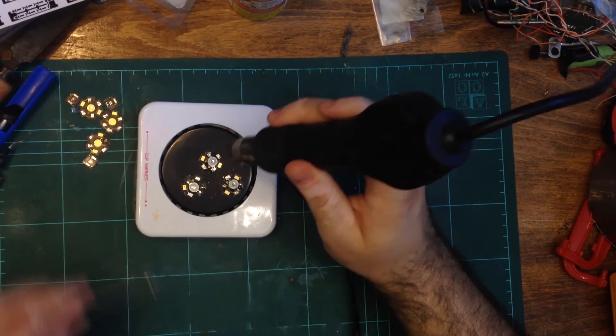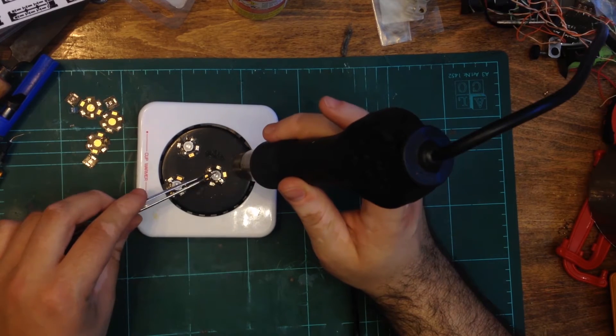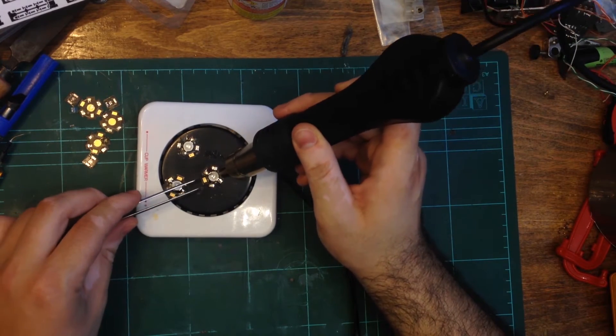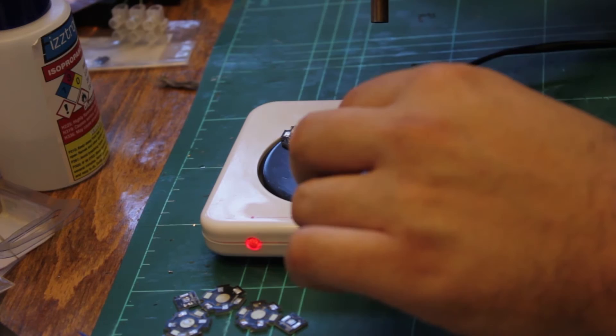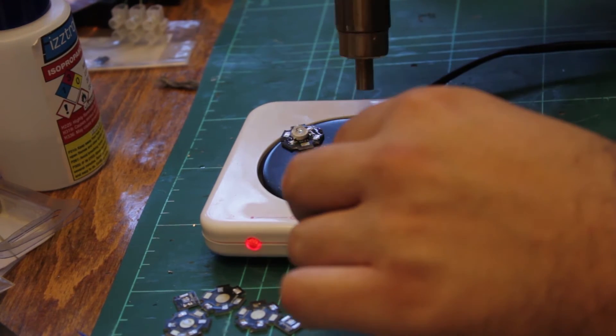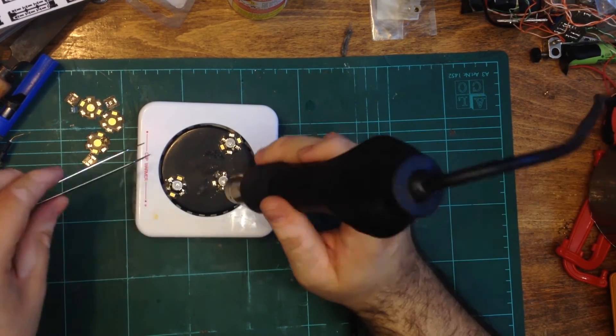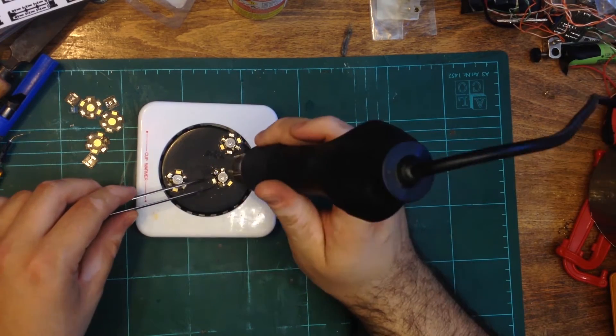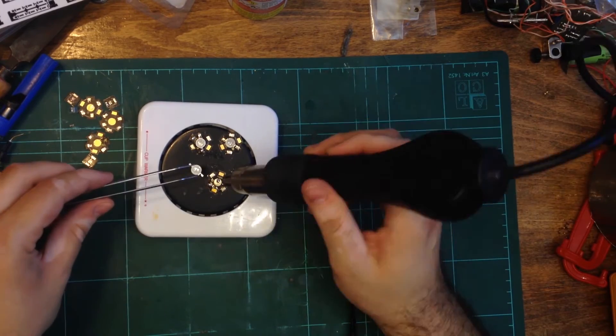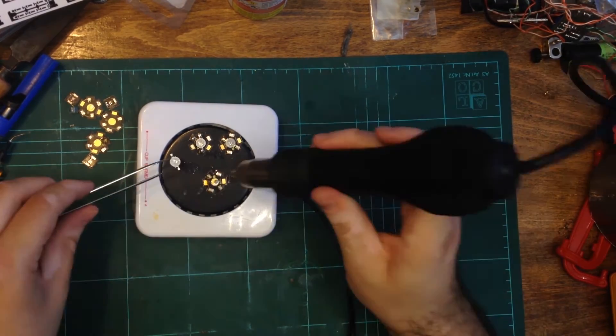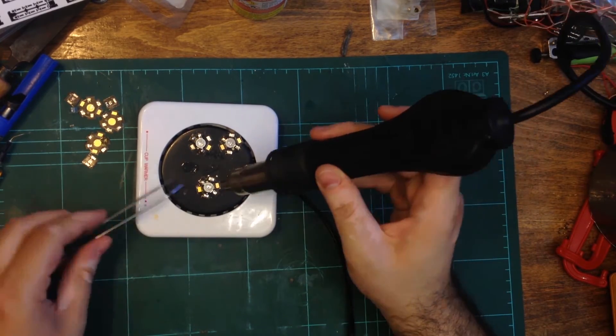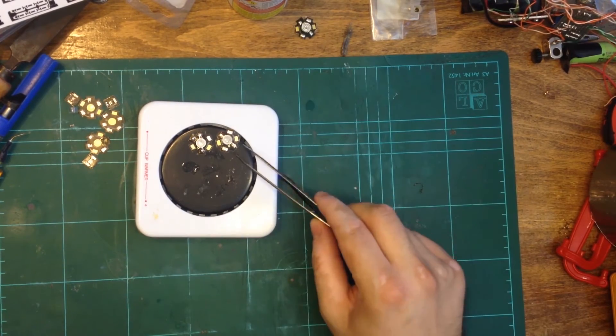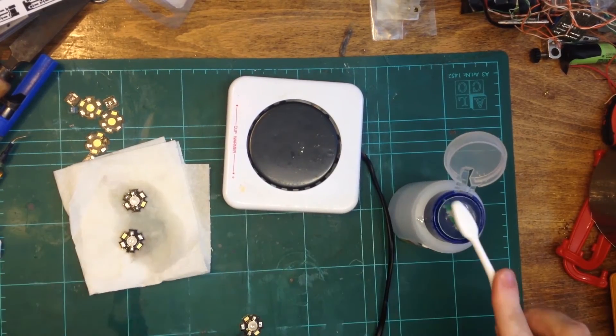At this point, I reflow the solder using my hot air gun. Once all the leads reflowed, I cleaned the surface with an old toothbrush and isopropyl alcohol.